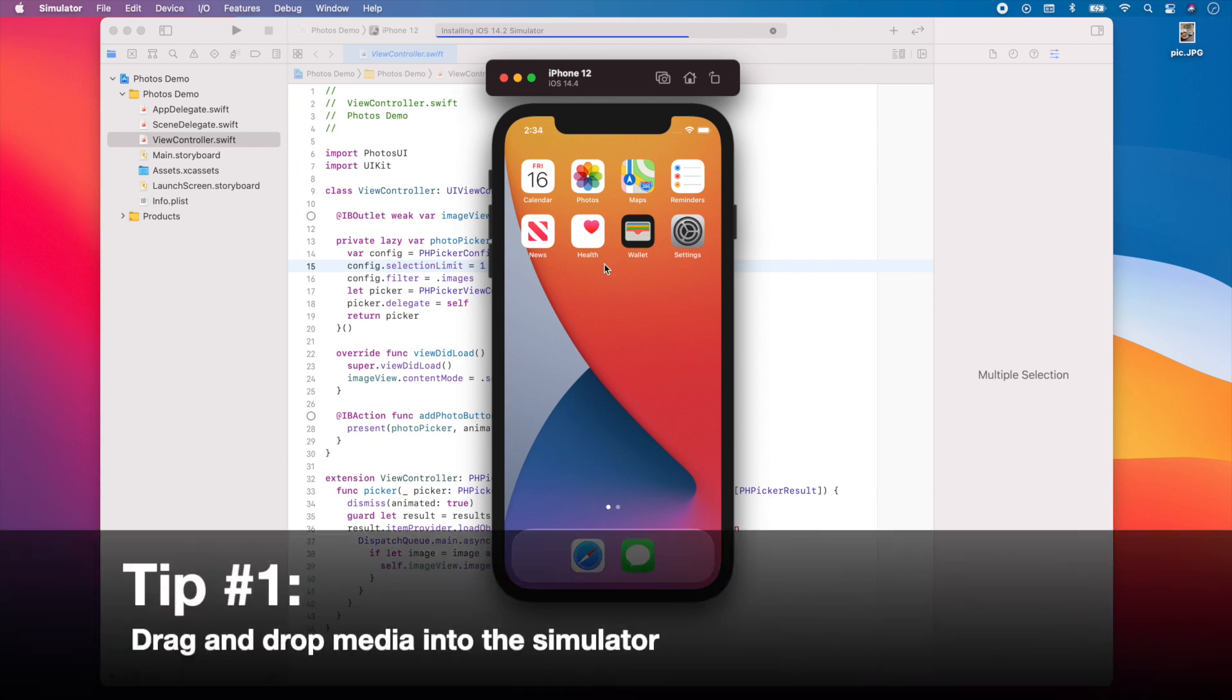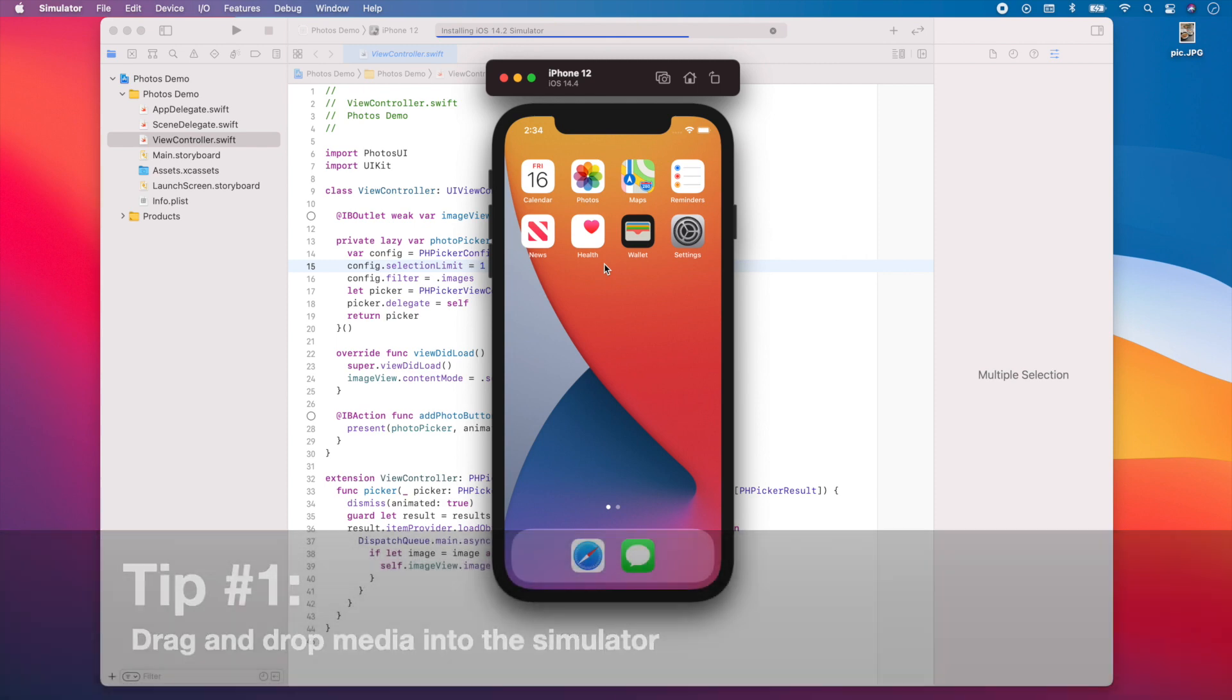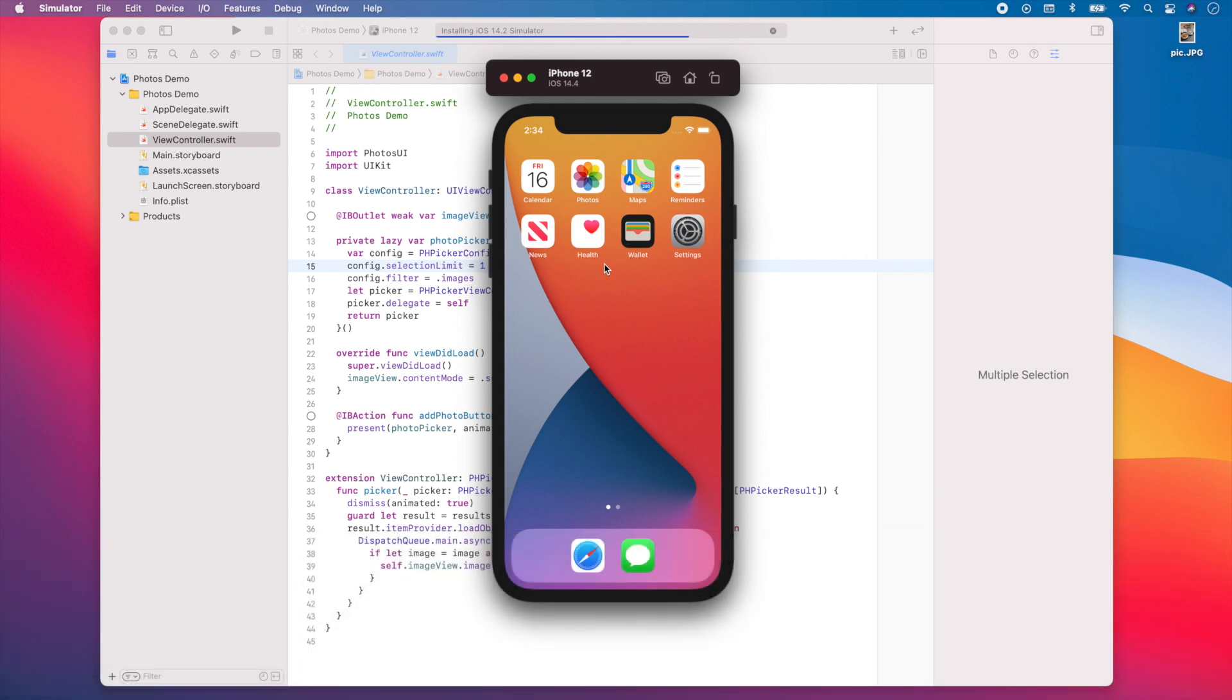The first trick I want to share is actually in the simulator. If you're building an app that uses the photo library, it might be worth knowing that you can drag and drop photos or videos into the simulator. Now, when testing your app, you will be able to use these new assets in your library.